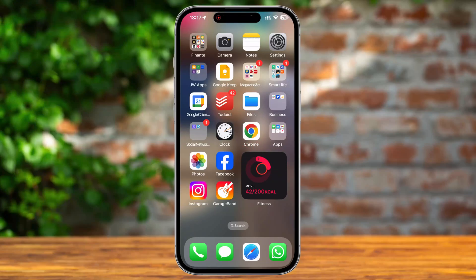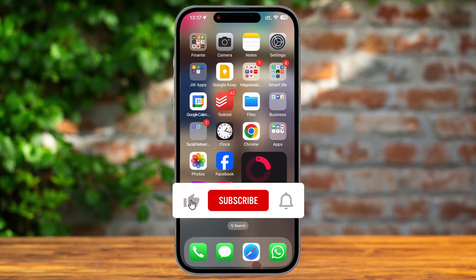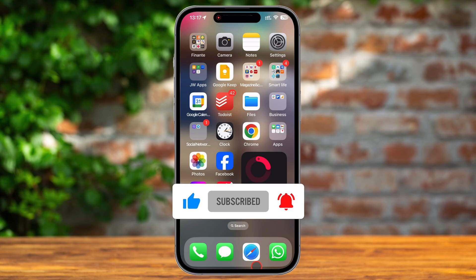Have you ever wanted to personalize your iPhone with a custom ringtone? Maybe your favorite song or a unique sound that stands out from the default ringtones? Well, today I'm going to show you exactly how to set a custom ringtone on your iPhone step-by-step. From iOS 18, you have an option to set a custom ringtone on your iPhone real easy.